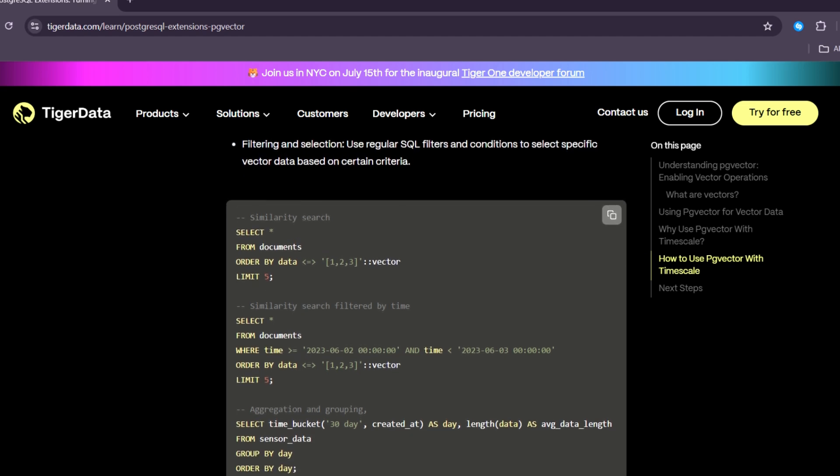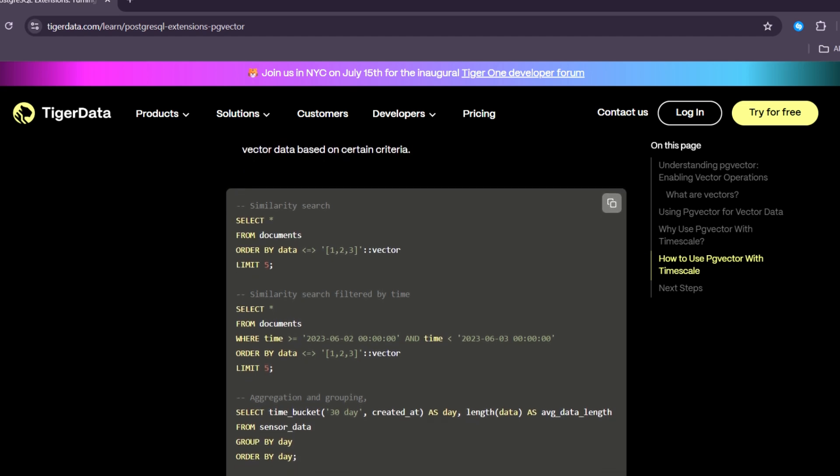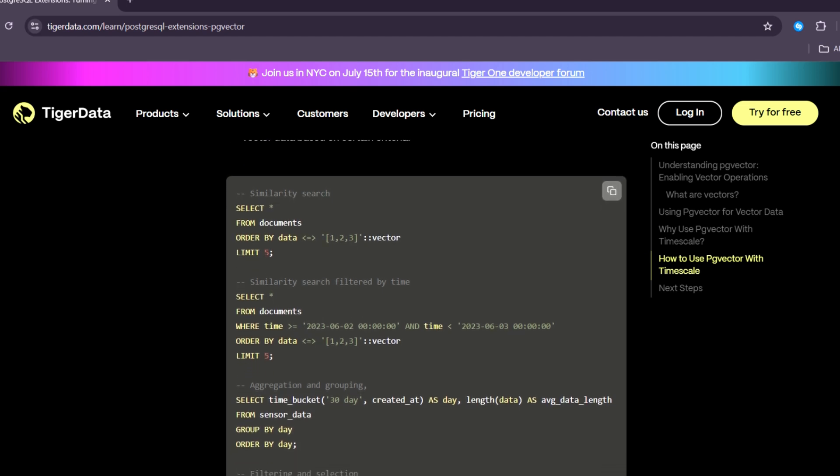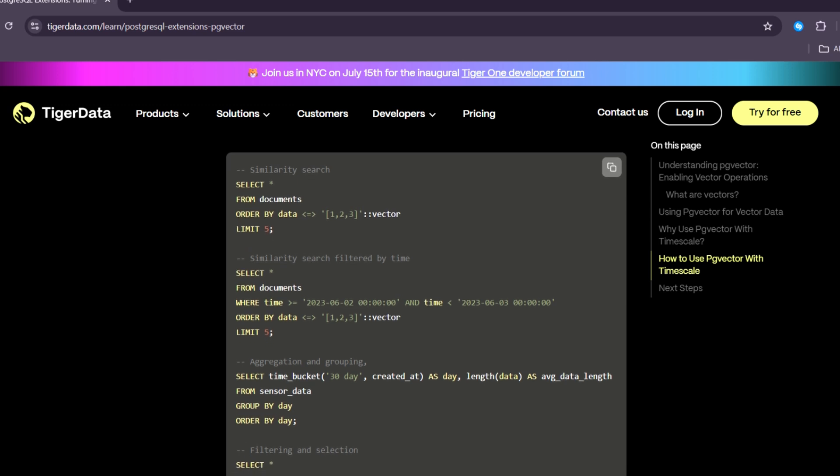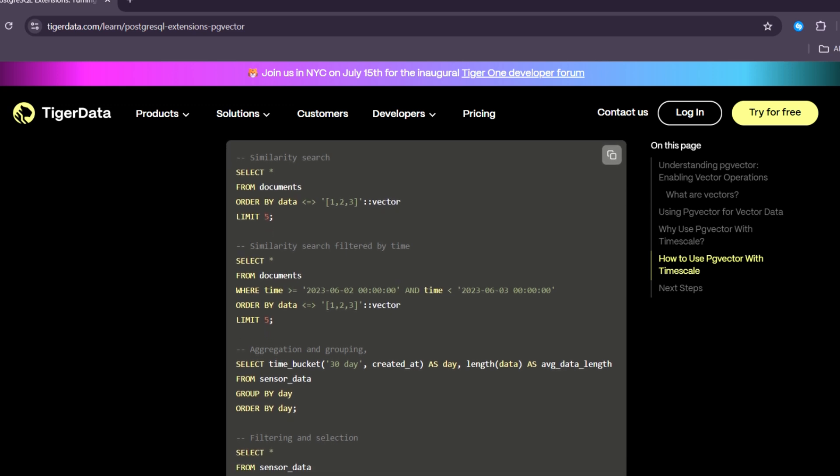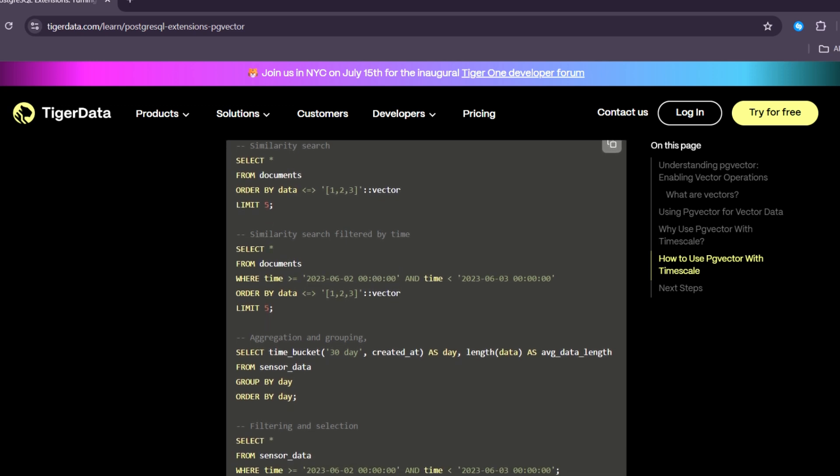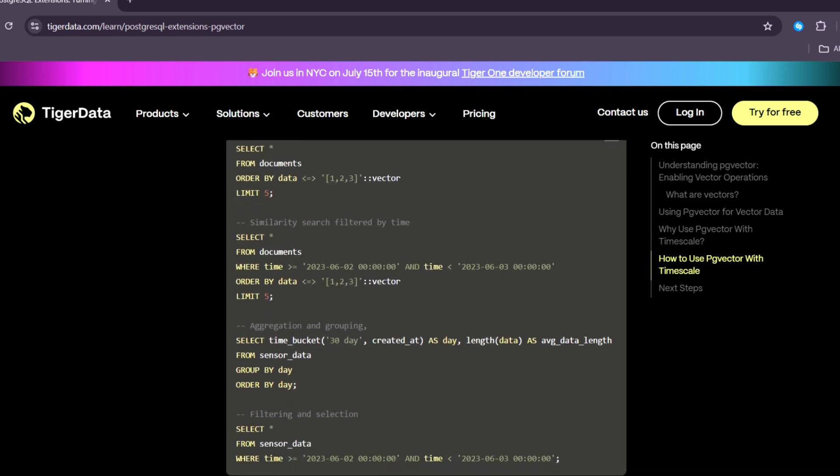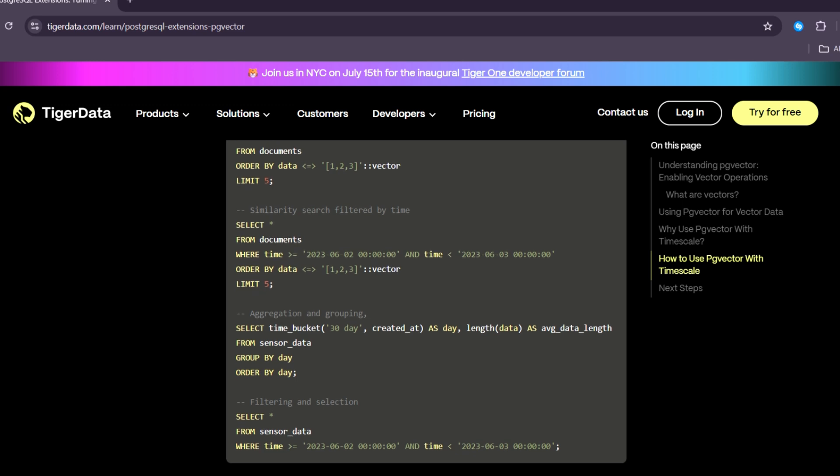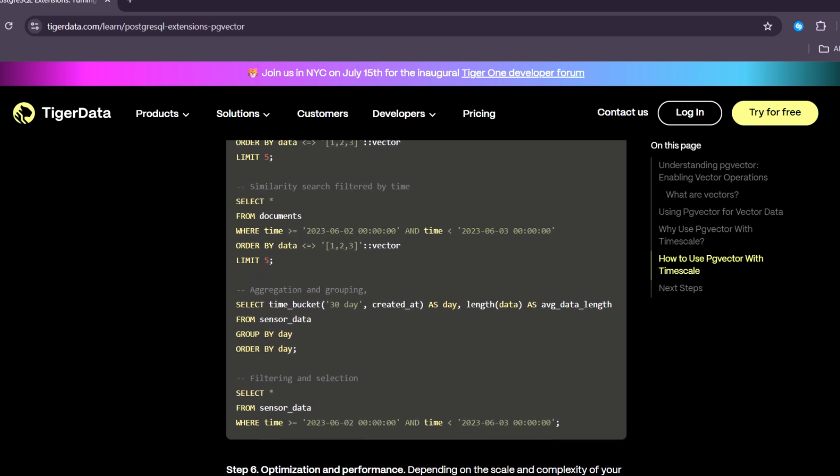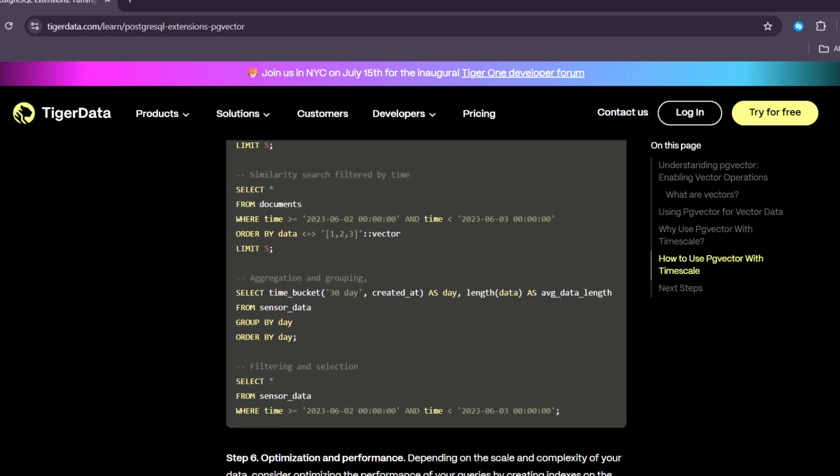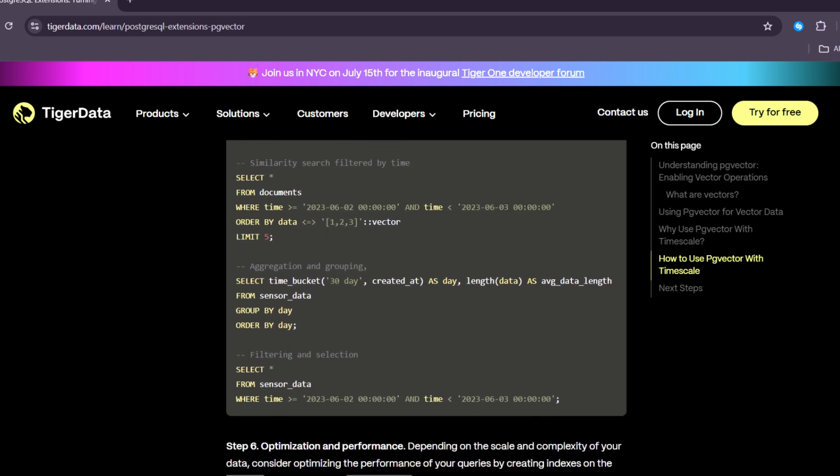Next, saves you money. Using PgVector means you don't need to pay for extra services or databases. You can use your existing PostgreSQL setup.